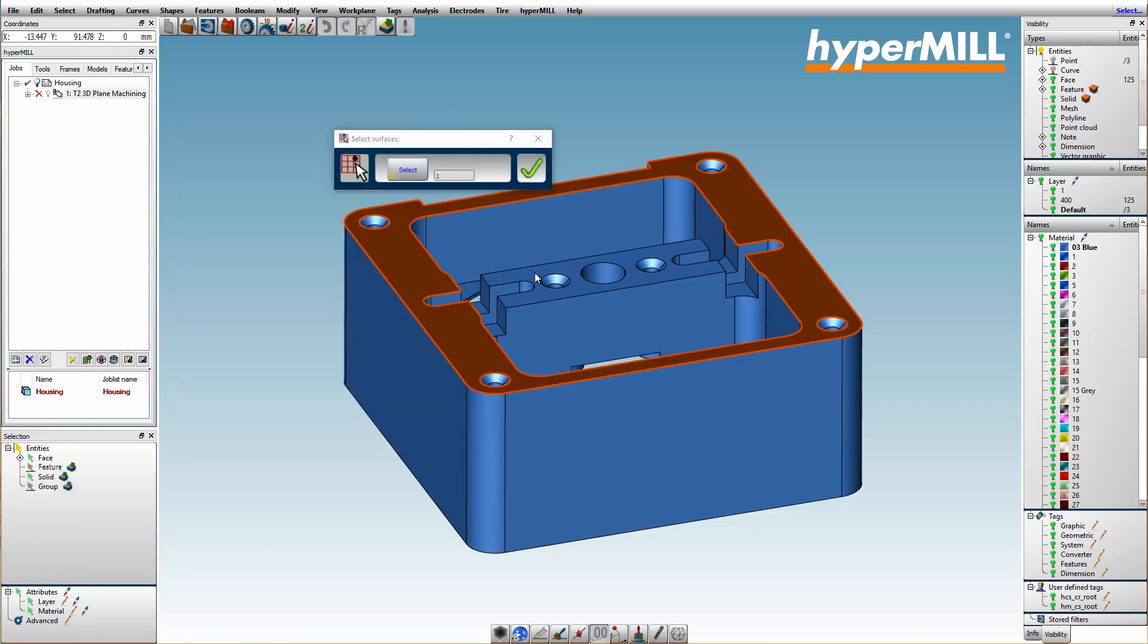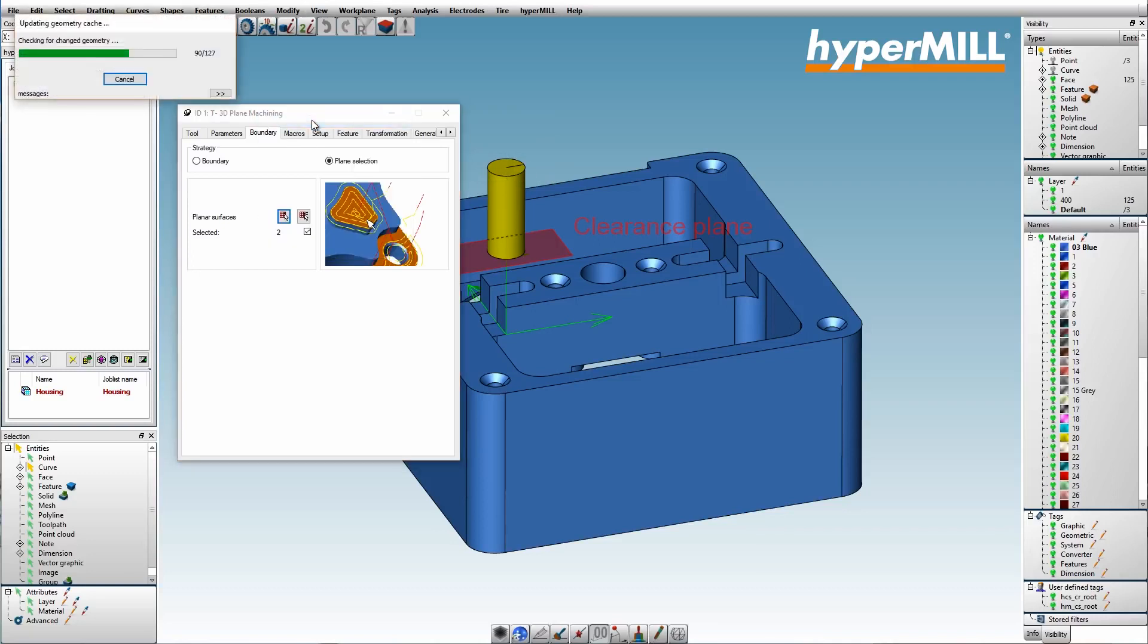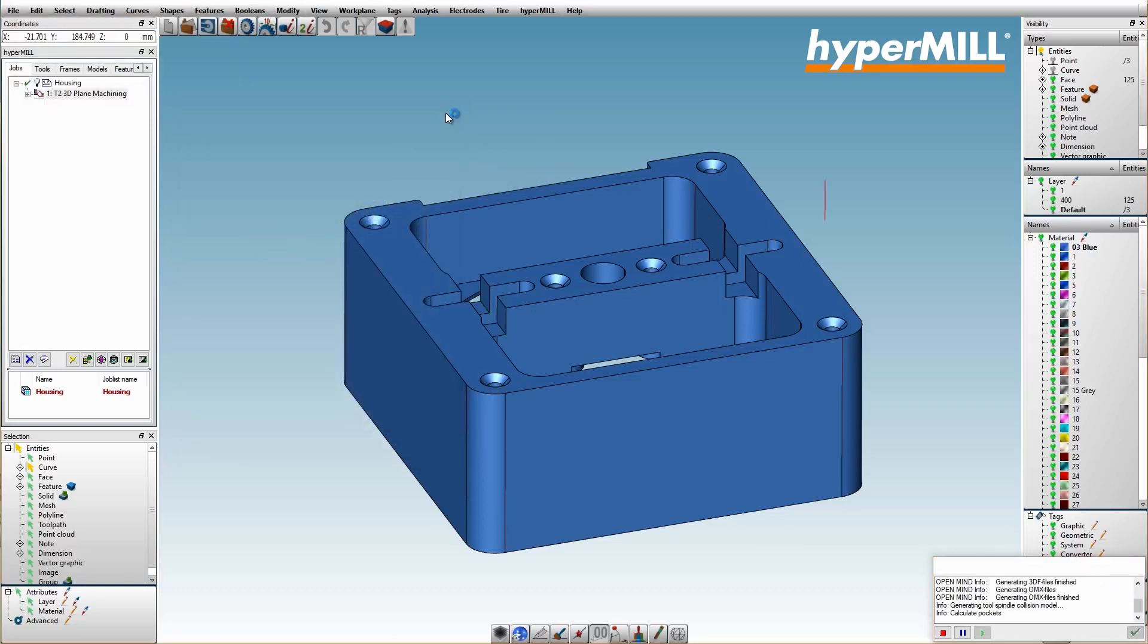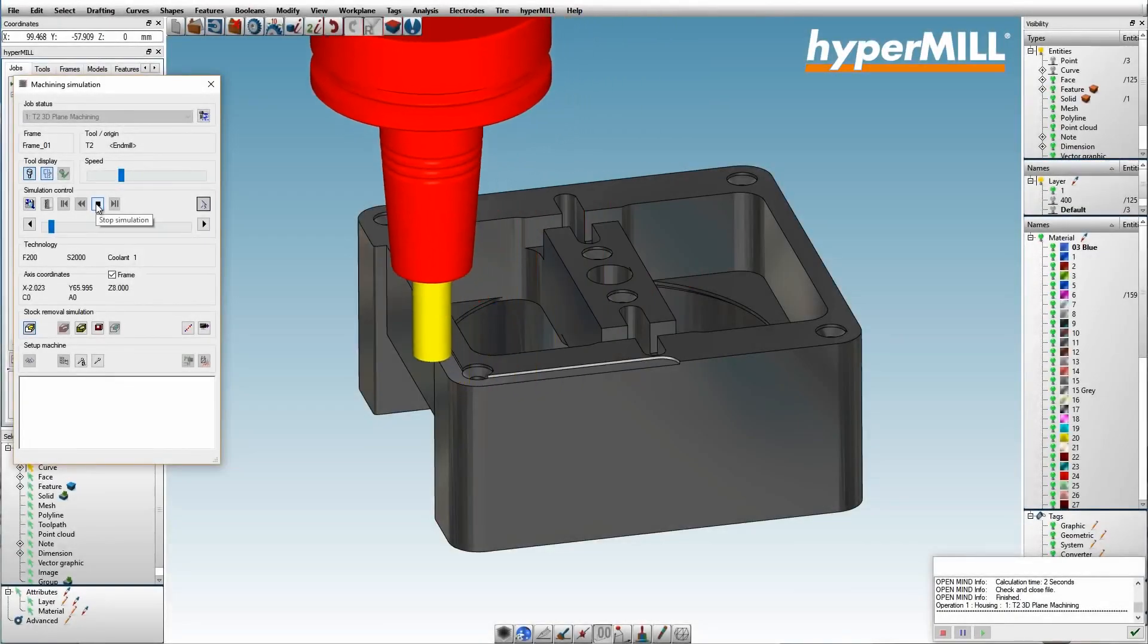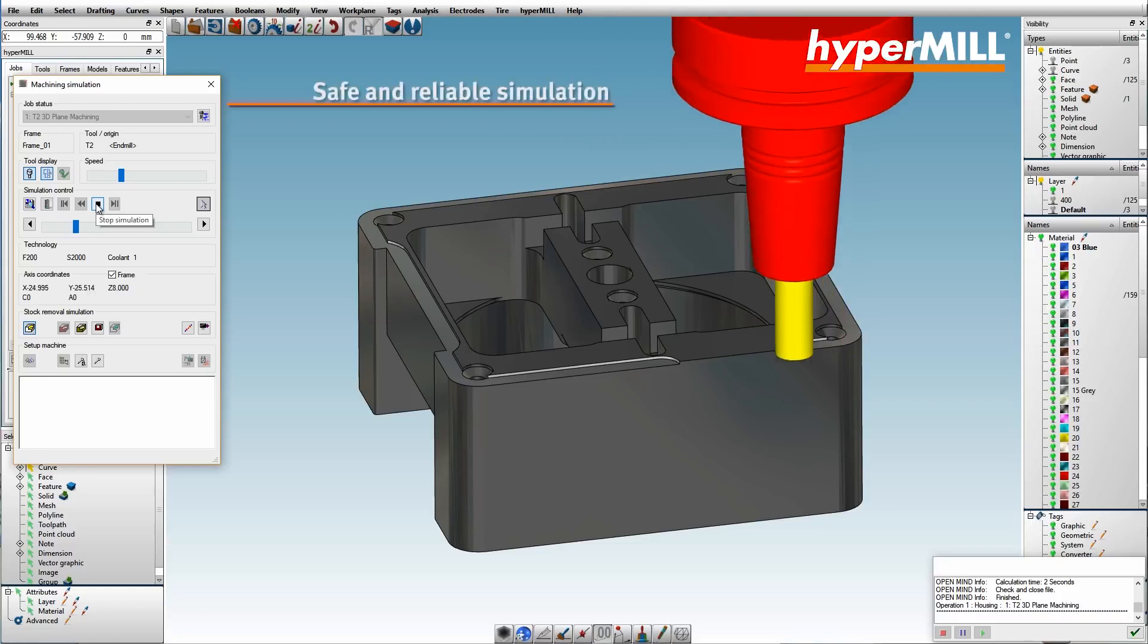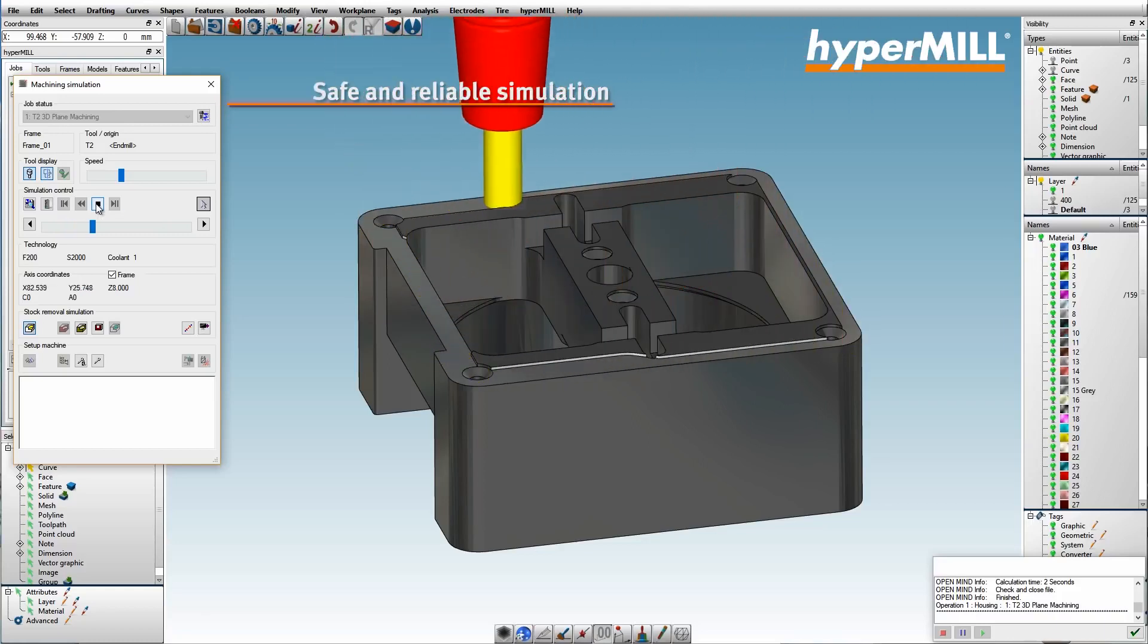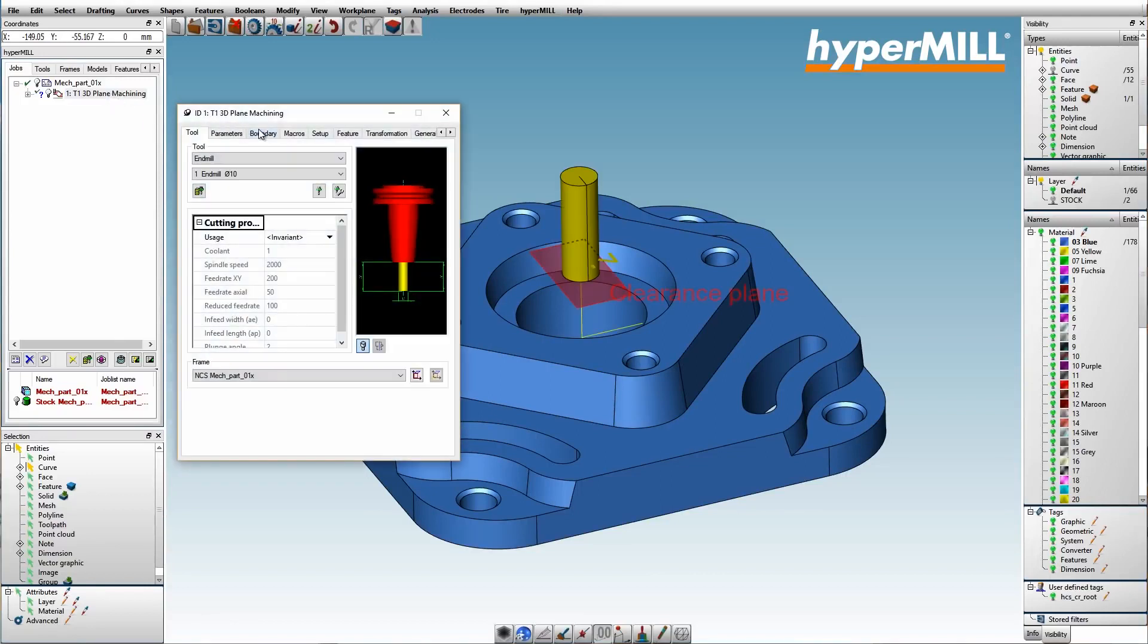The generated tool paths are based on a pocket strategy for efficient machining. For increased process assurance, all tool paths are collision checked as well. If the user wants to machine every planar surface of the part, this strategy automatically detects all planar surfaces in the machining direction.